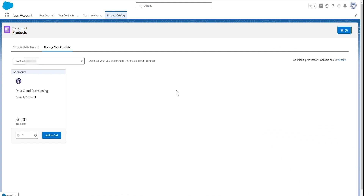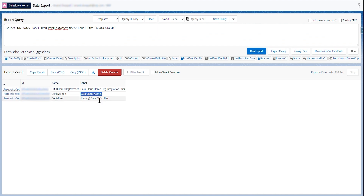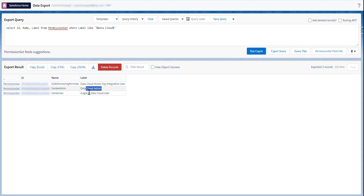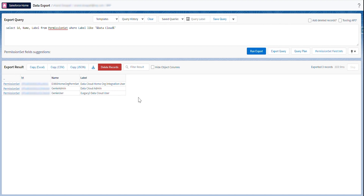Close this. To see if it's enabled or not, the easiest way is to check if the Data Cloud permission sets have been created in our org. I can see successfully it's created Data Cloud Admin and Data Cloud User.